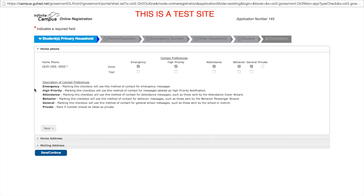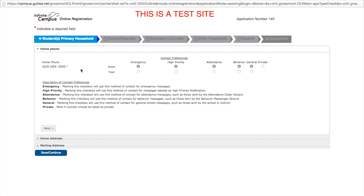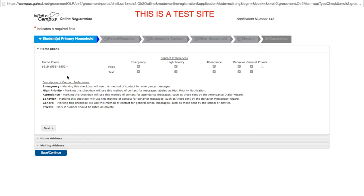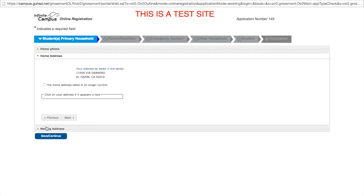The window will populate with information currently in the system for you. Your home phone number should have auto-populated, as well as the check boxes for contact preferences: emergencies, high priorities, attendance, behavioral issues, and general messages from teachers and principals. If your home phone is also a cell phone, you may choose to have text messages sent as well. Normal text charges may apply. To move on to the next field, you must click next. You cannot skip ahead or the system will not know that you were done with this area.